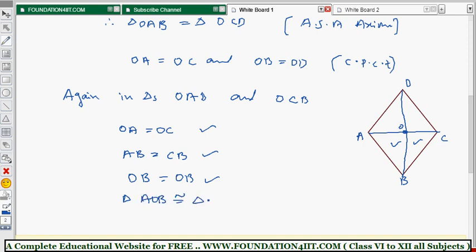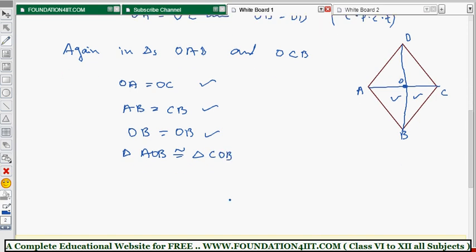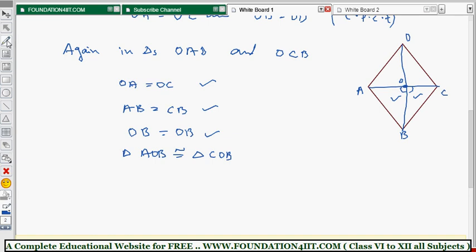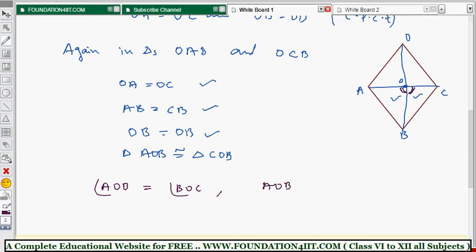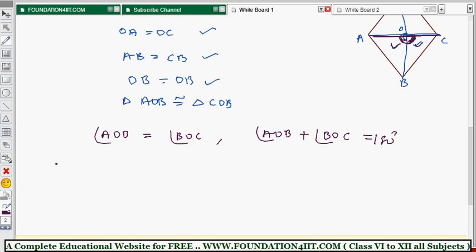Triangle AOB is congruent to triangle COB. Once these two triangles are congruent, these two angles are equal — angle AOB equals angle BOC. But we know that angle AOB plus angle BOC equals 180 degrees because of the straight line. Since both angles are equal and their sum is 180 degrees, each angle is 180 divided by 2, which equals 90 degrees. Therefore angle AOB equals angle COB equals 90 degrees.